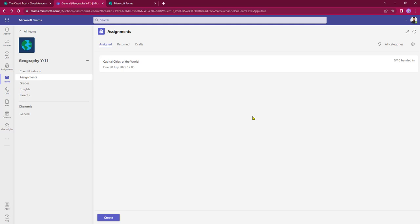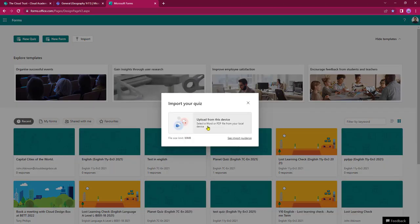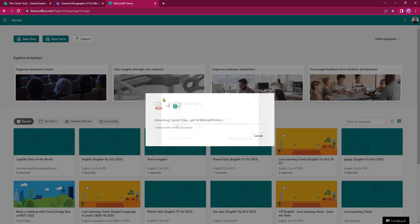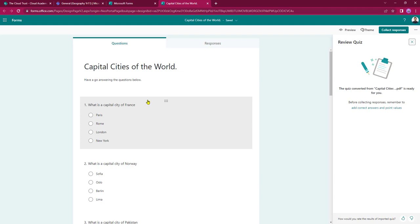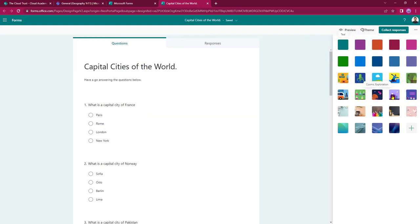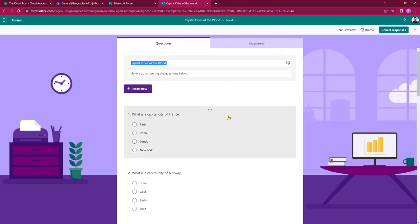All the student needs to do is go into their assignments, open it up, and complete the quiz like any other self-marking quiz. Now let's go back into Microsoft Forms and take a quick look at how it performs with a PDF instead of a Word document. Again I select Import, upload from the device, and the file explorer opens with Capital Cities of the World PDF. Clicking Open brings it over and again I can start the review or import a fresh quiz. As this is a PDF it has come across with no issues, so I can close that window and add a theme and pictures just like we did with the Word document.